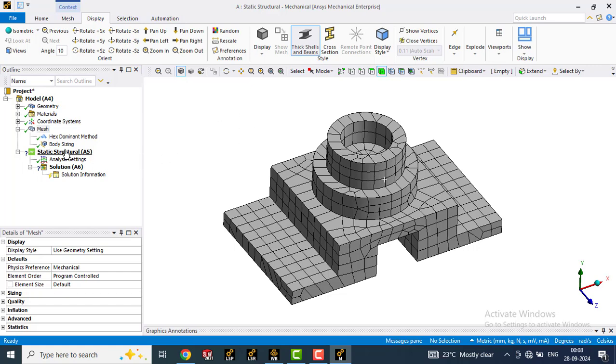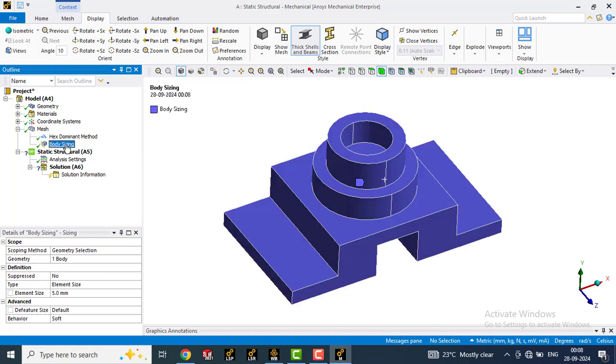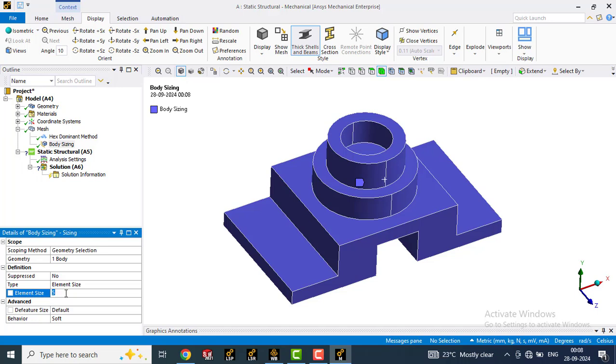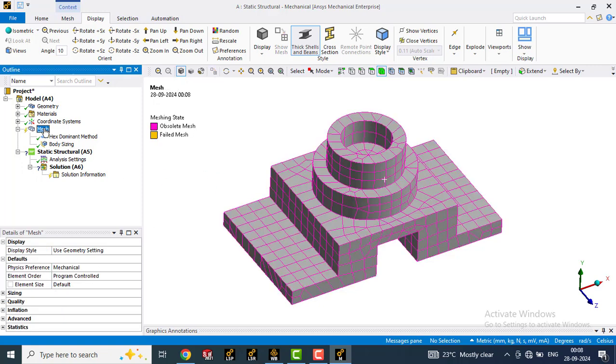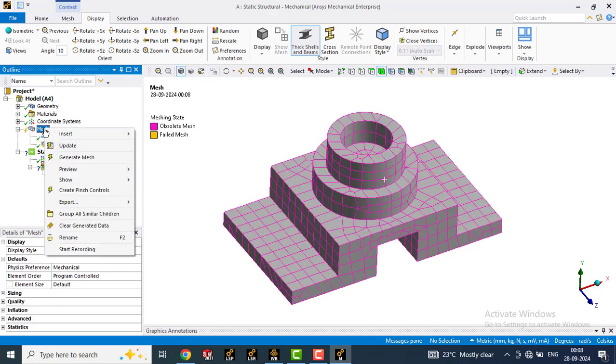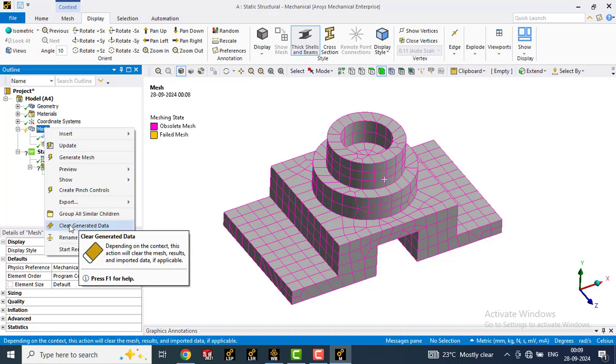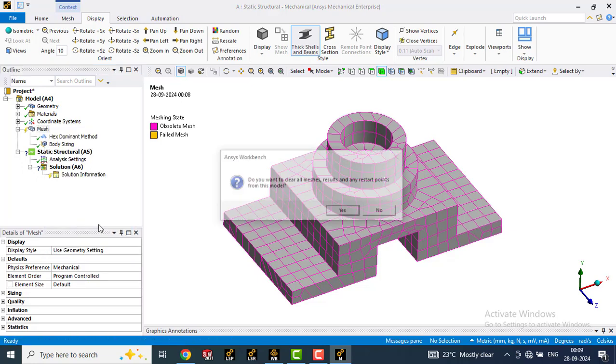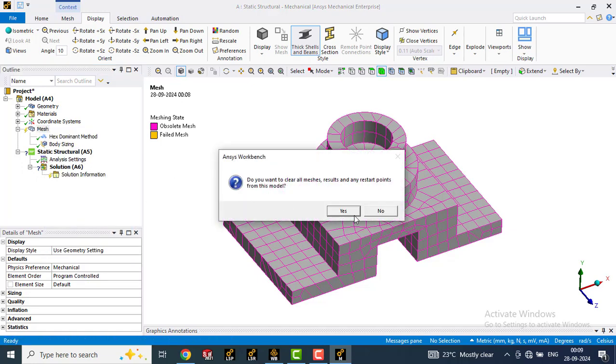So we will go to body sizing again and we will choose a different element size. For example, we will keep 2mm element size. Again go to mesh, right click, click on clear generated data, yes.